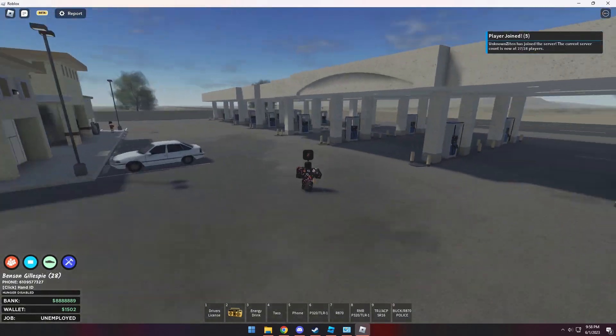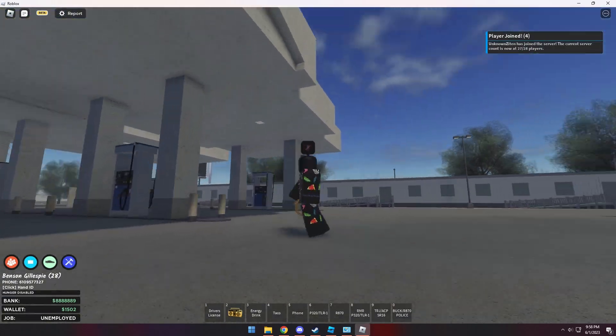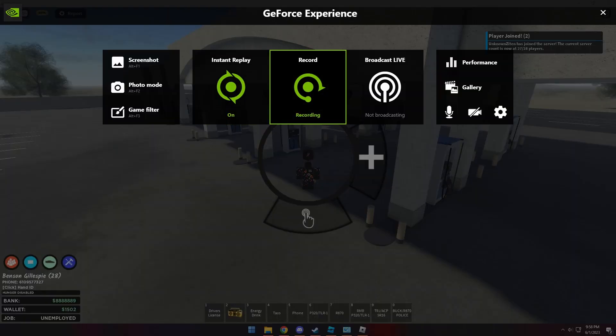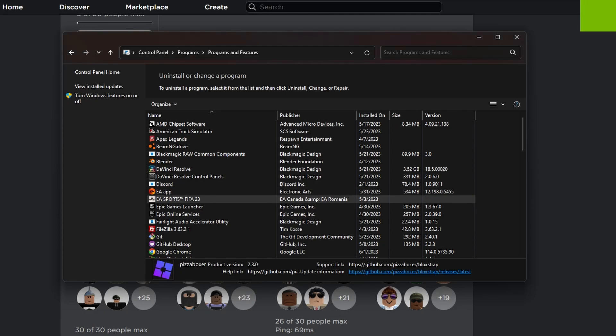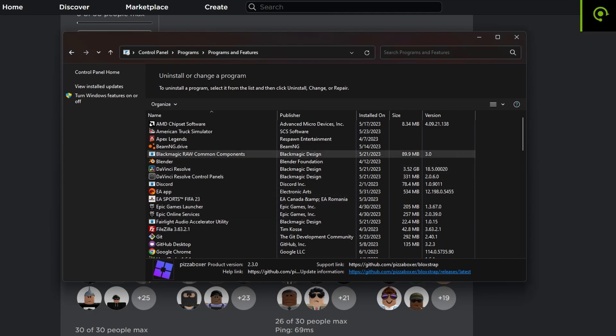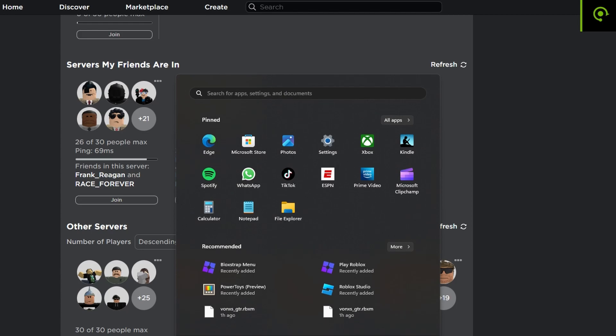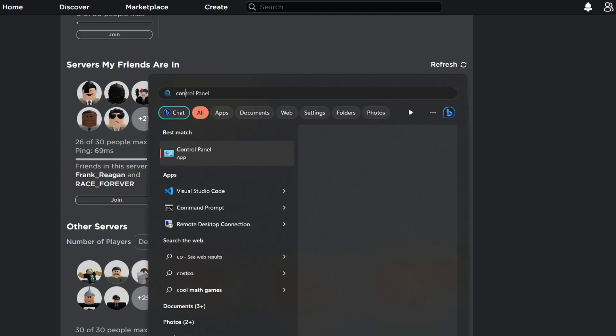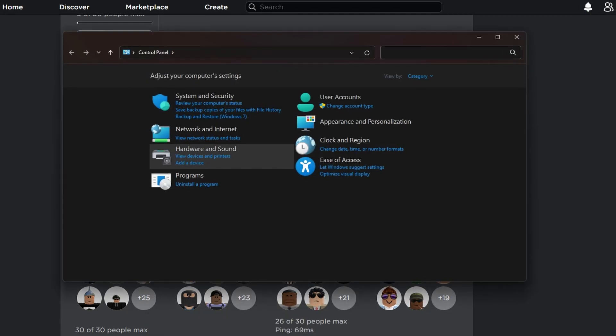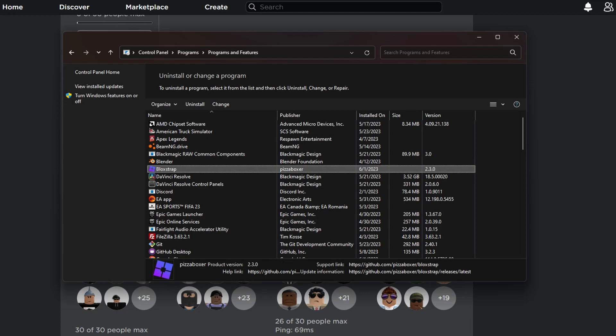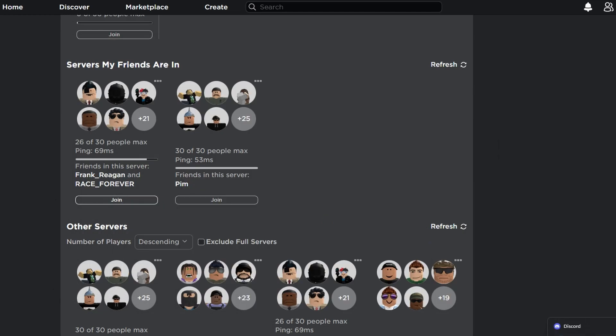I also forgot to mention, if you want to uninstall this, you basically open up, hit the Windows key, type in Control Panel, go to Uninstall a Program, click on Block Strap, and click Uninstall. You can uninstall this program pretty fast and pretty simple.